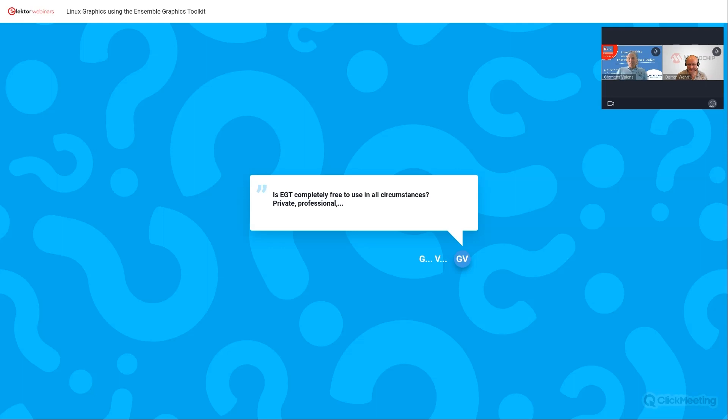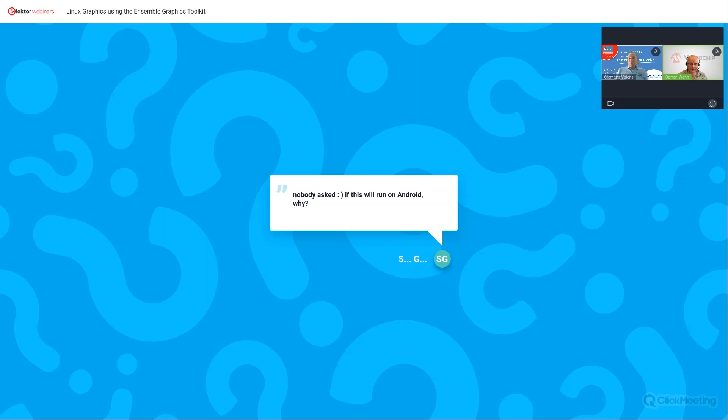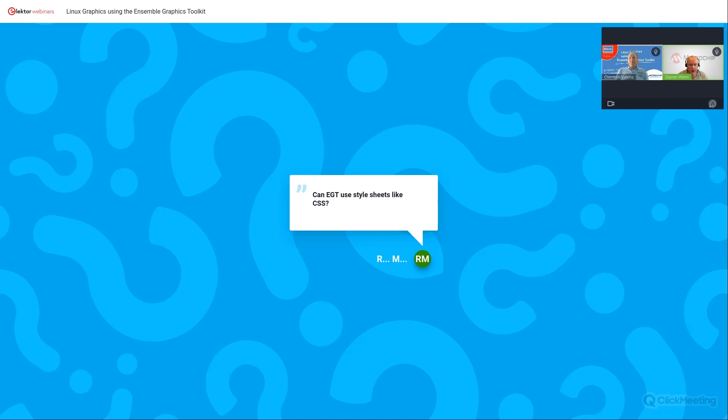Nobody asked, will this run on Android? No, it's a Linux based solution, graphic solution. So we have here another question. Can EGT use style sheets like CSS? Oh, that's an interesting question. Actually, I would say you're approximating that with the graphics composer tool, you're getting close to that. It's not an area we've looked at. But it, that's very, that's a very interesting one. I'm gonna have to make a note of that one. Another aspect of what has been asked there, can you style sheets? Well, EGT does support themes. So yes, you can tell EGT to use a particular theme. And you can then application wide or screen wide, you can change the theme that you're using.